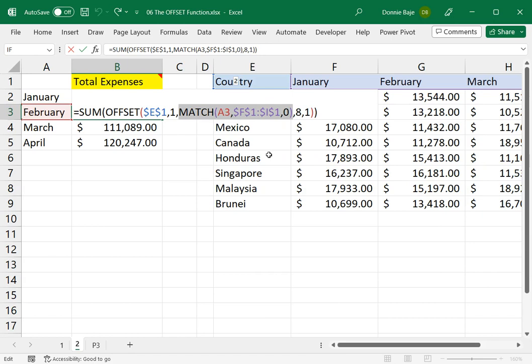So, the second cell of that F1 to I1. So that number two is the number of cells that your OFFSET function will move the cursor to the right.